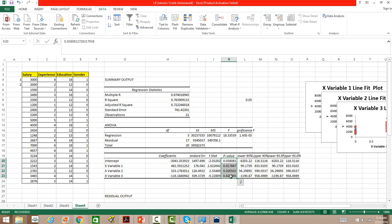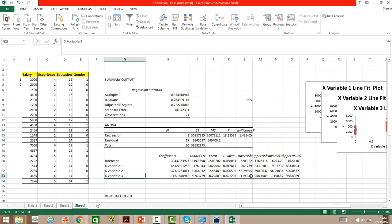To determine whether these values are significant, we check the p-values, which need to be 0.05 or less. The p-value for gender is 0.82, which shows that gender does not play any role in salary determination. That means irrespective of gender, salary is distributed uniformly — salary does not depend on the gender of the employee.